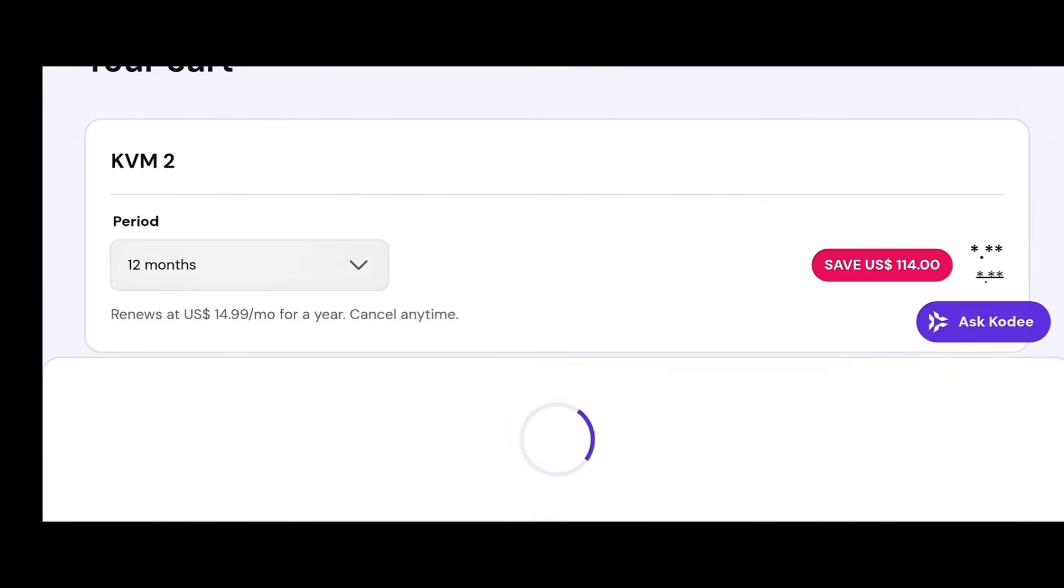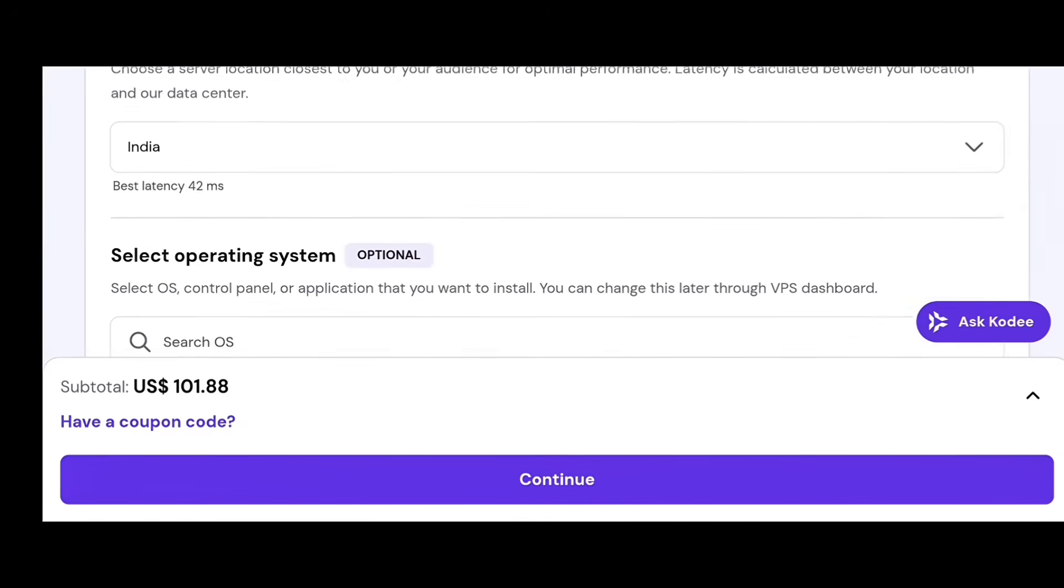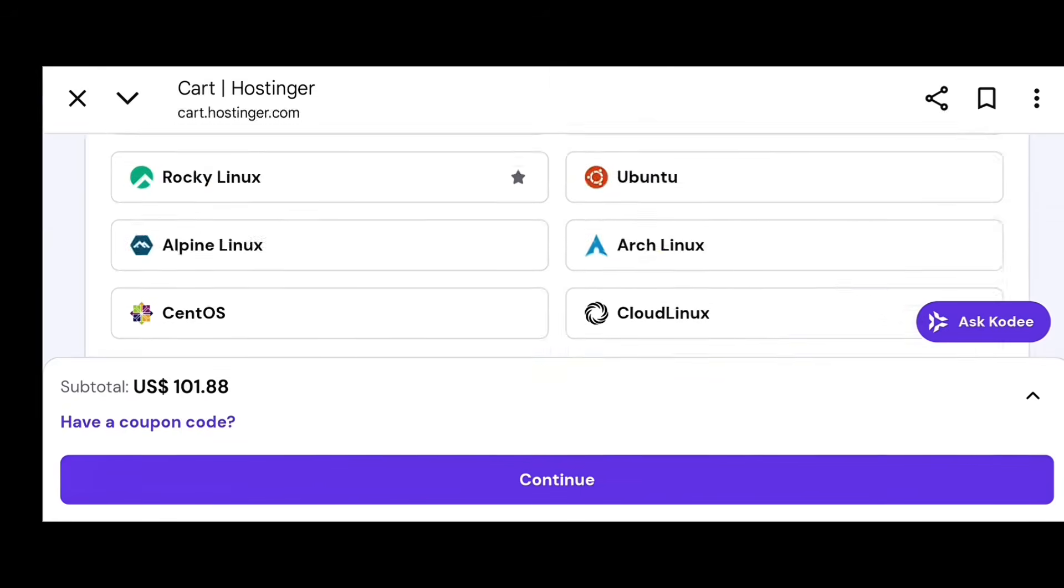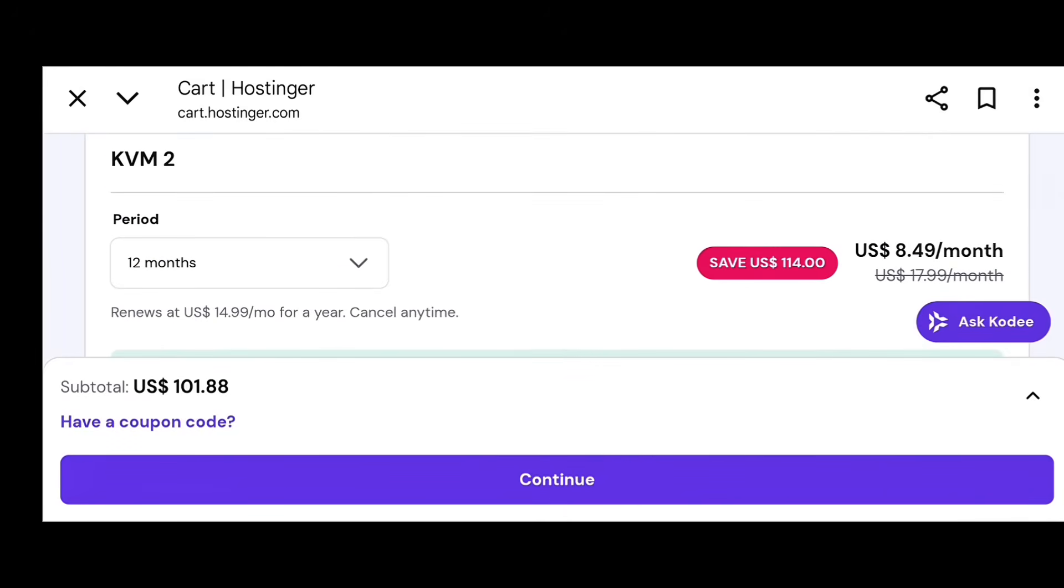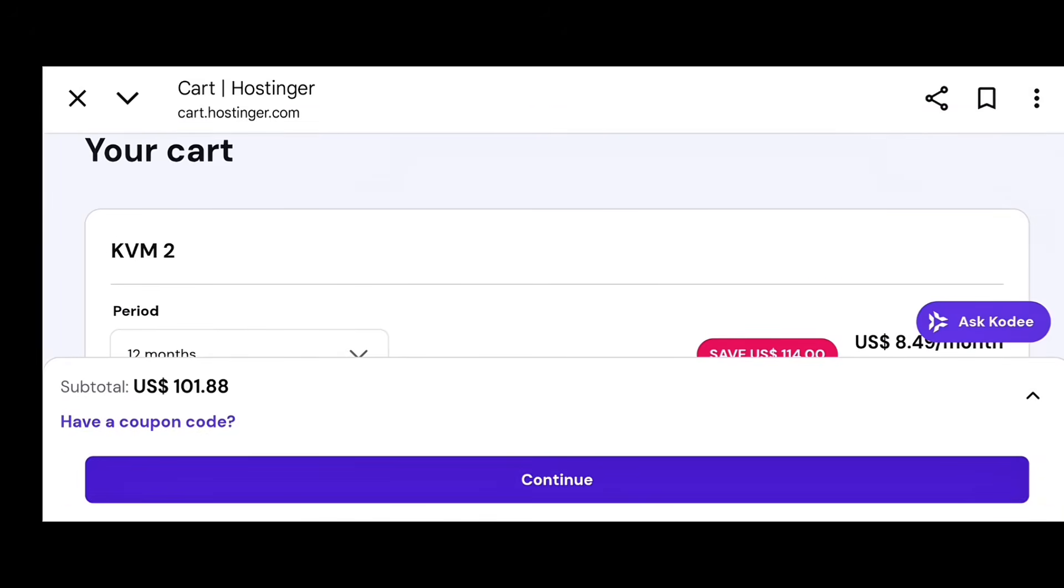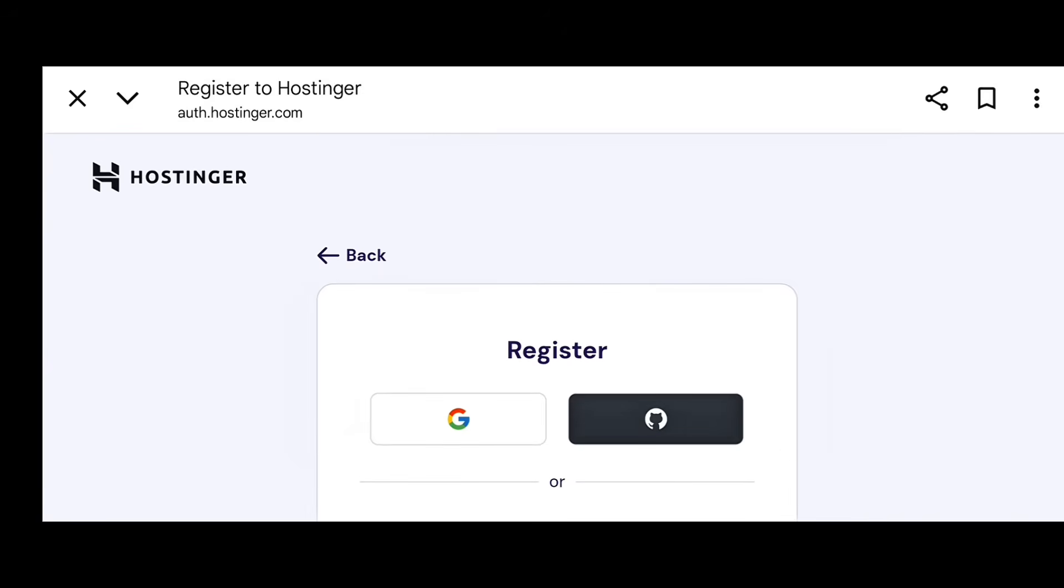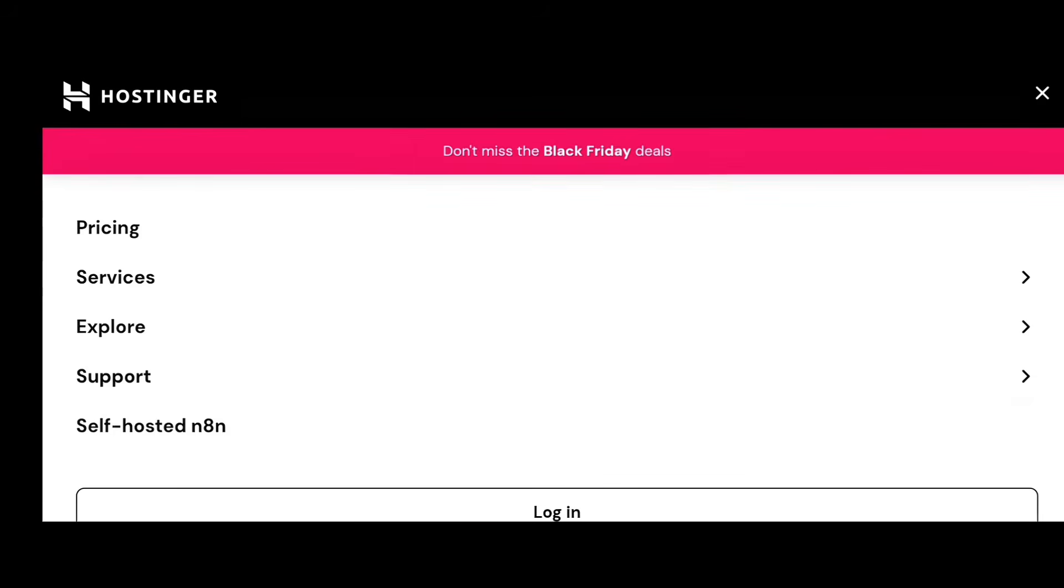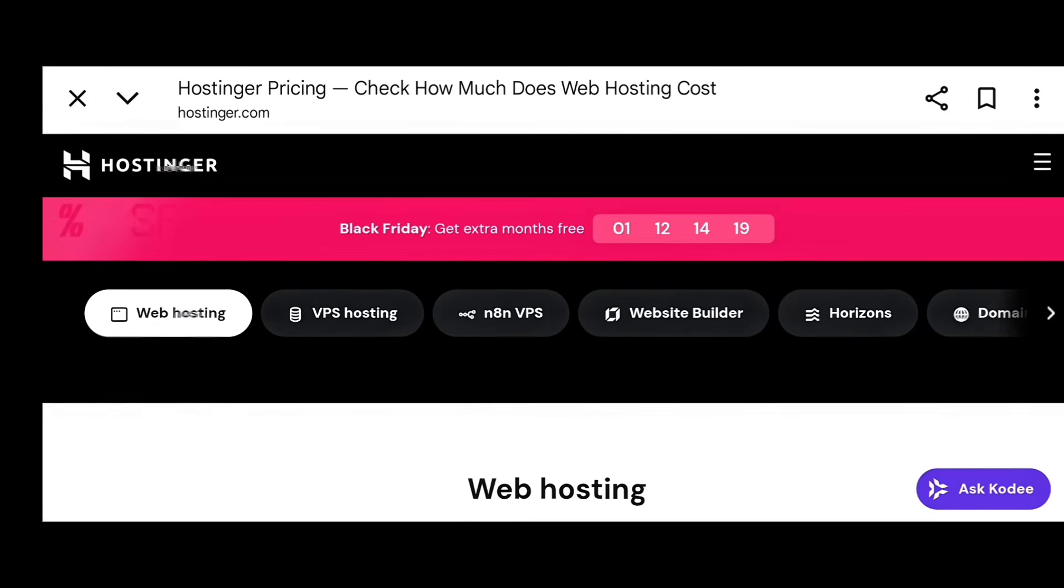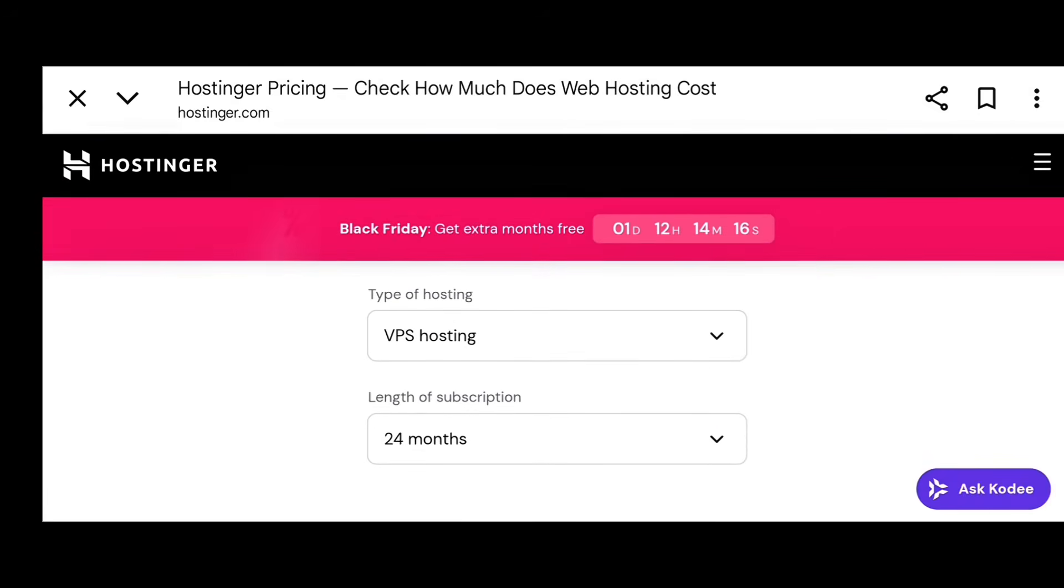VPS Hosting Security Tips. Before you wrap up, here are quick security tips to protect your VPS. Always change your default SSH port from 22 to something unique. Use strong passwords or SSH keys instead of plain passwords. Enable automatic updates so your system stays patched. Install a free firewall like UFW or CSF for extra protection.